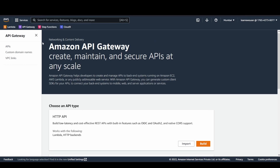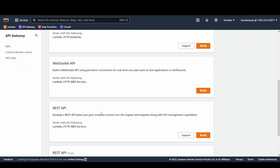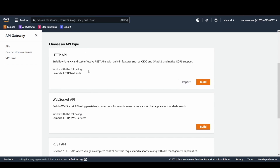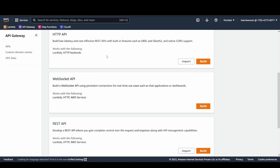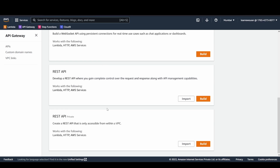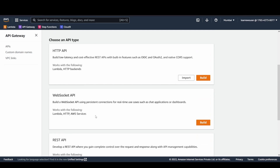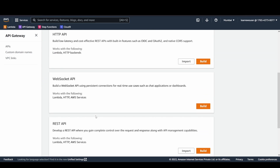If you have Amazon console access, you can type 'API Gateway' and you'll land on this page. You get a bunch of options here, and you can choose an API type — HTTP, WebSocket, REST, or REST API private.